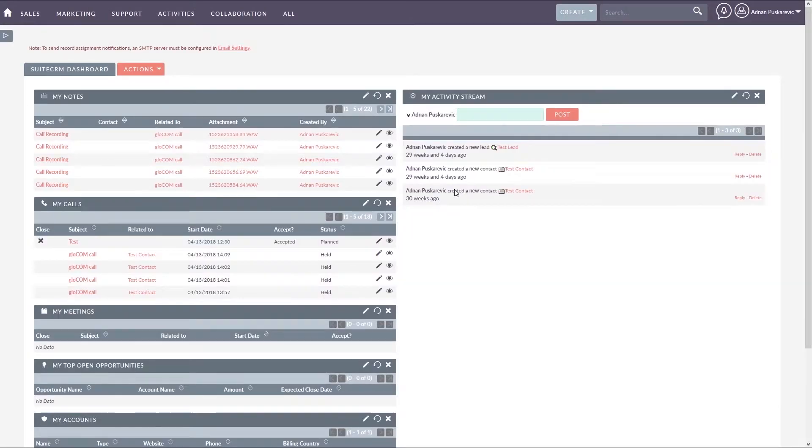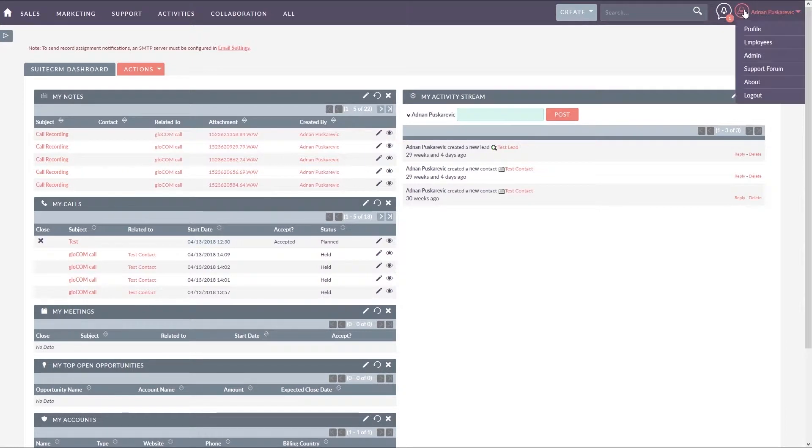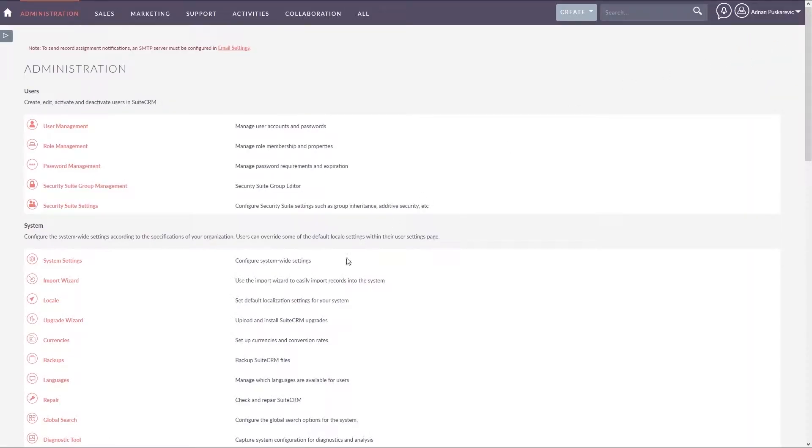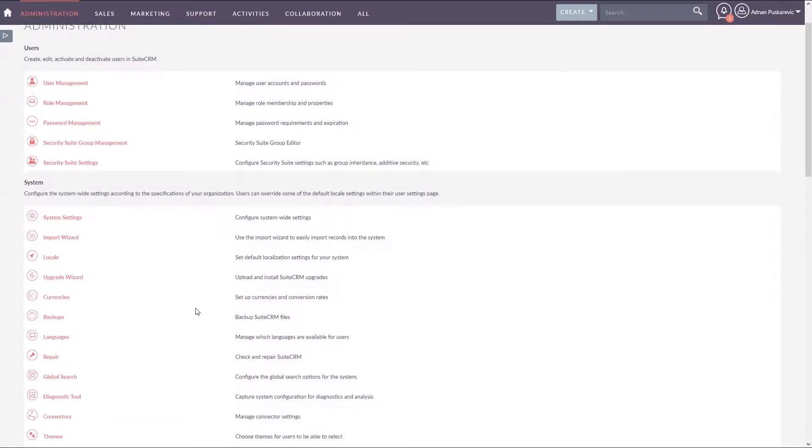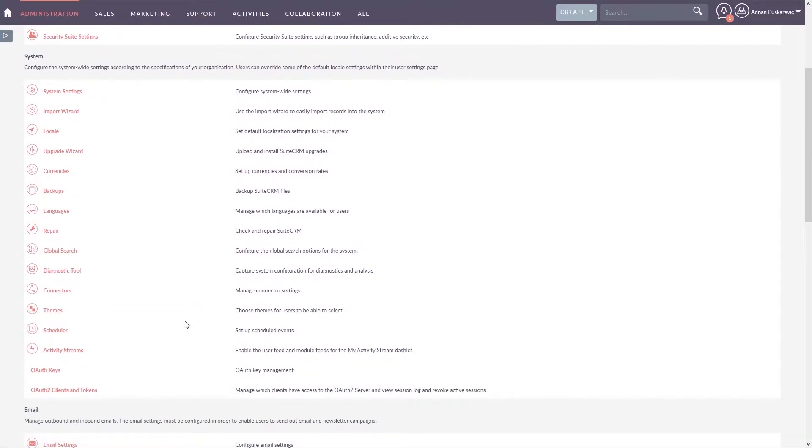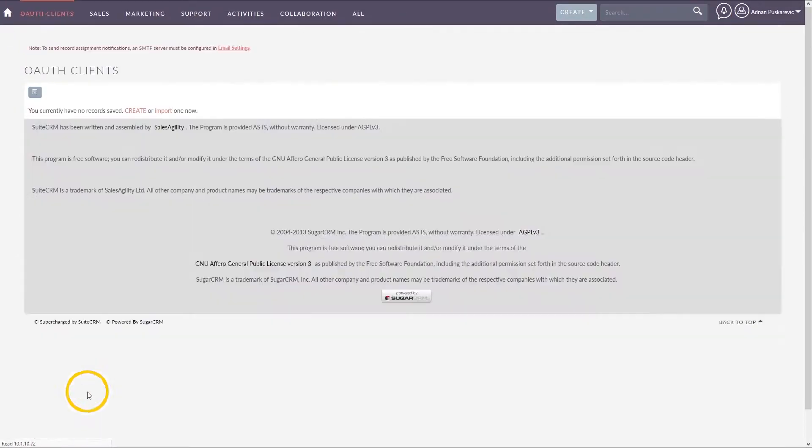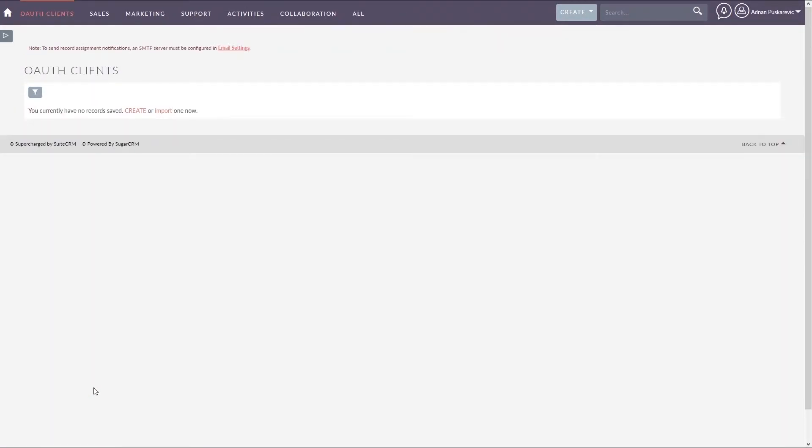In the upper right corner under profile drop-down menu select admin. Inside of the administration system section click on OAuth 2 clients and tokens.